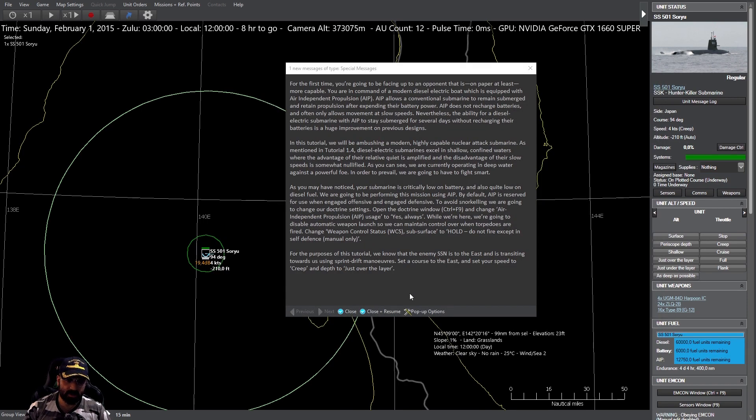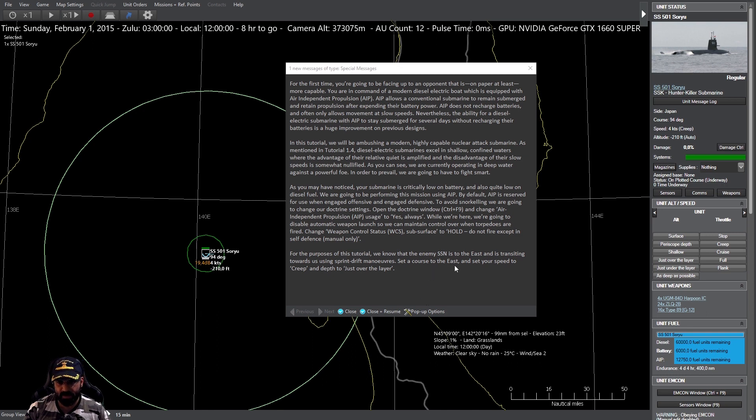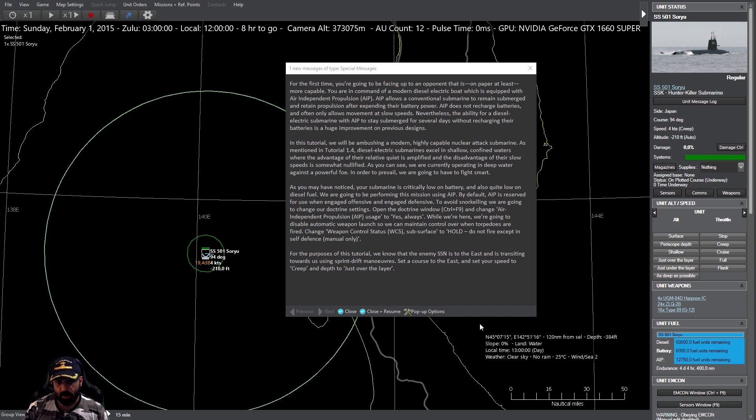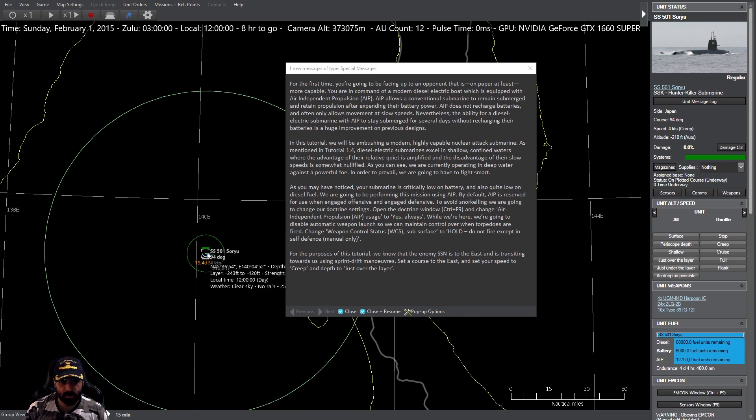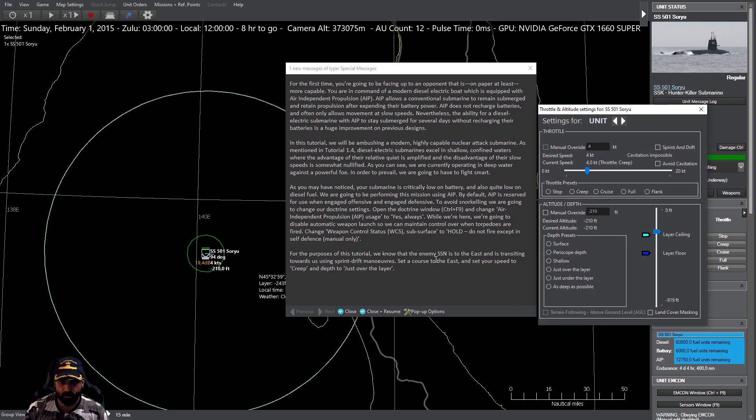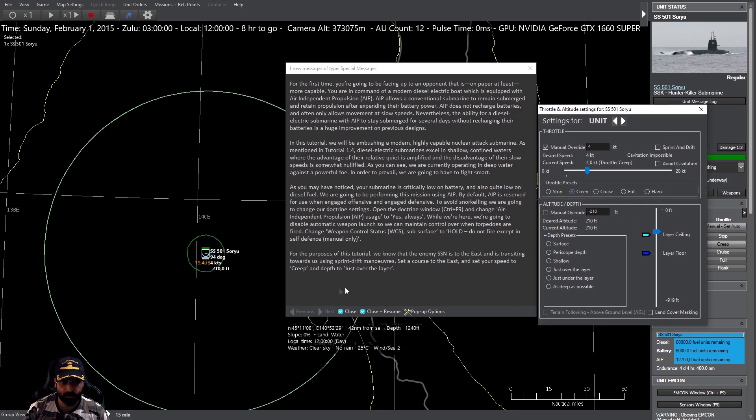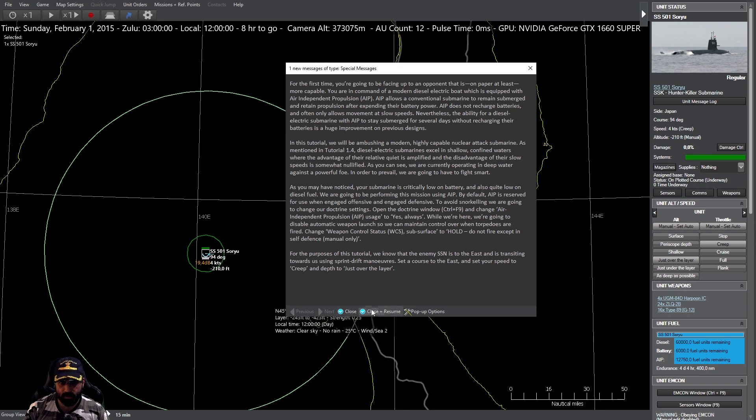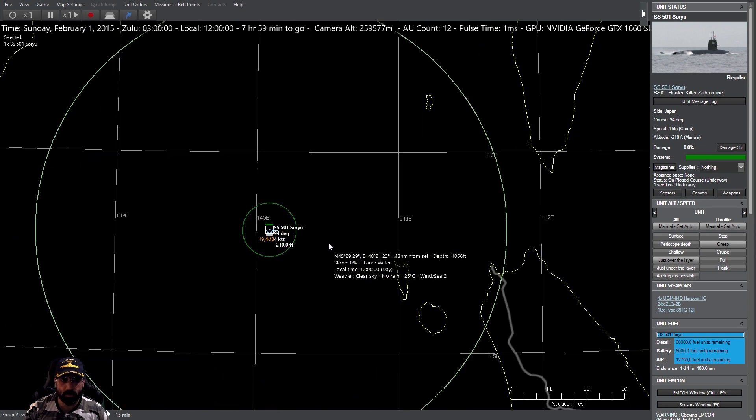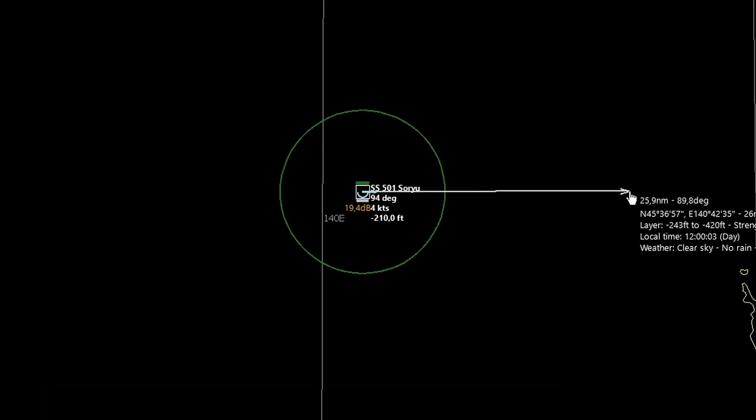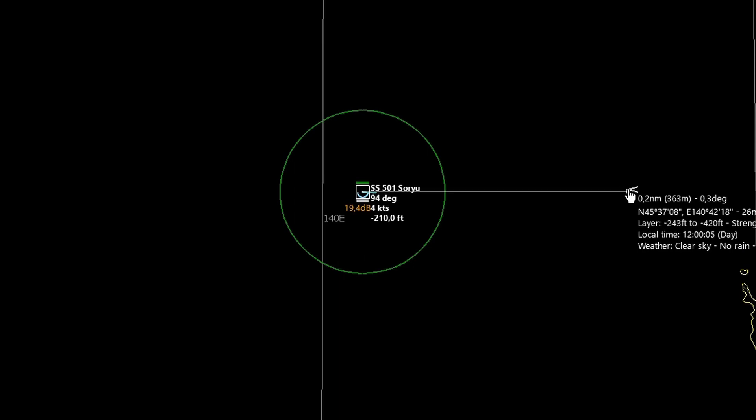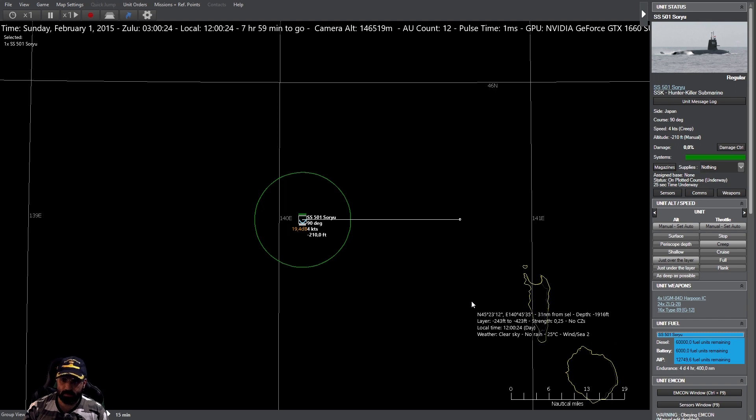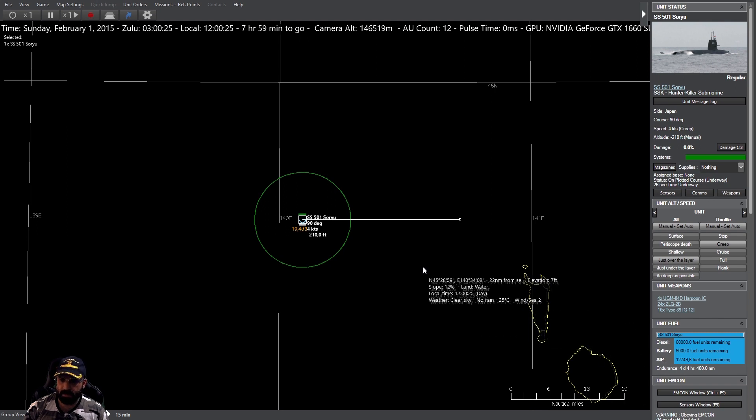Para los propósitos de este tutorial, sabemos que el SSN enemigo se encuentra al este, está transitando hacia nosotros empleando maniobras de aceleración y arrancada. Muy bien, pongamos rumbo al este. Vamos a F2, rumbo al este, velocidad avante un tercio, profundidad justo sobre la capa térmica. Damos comienzo al ejercicio rumbo 090.